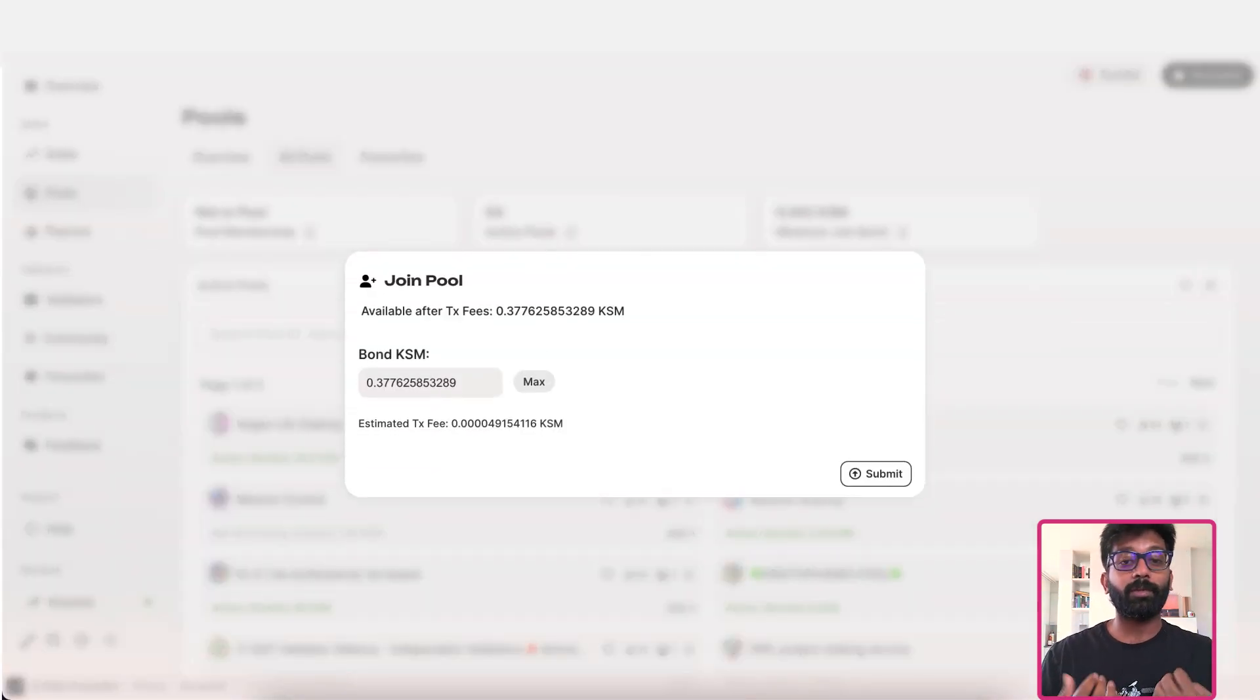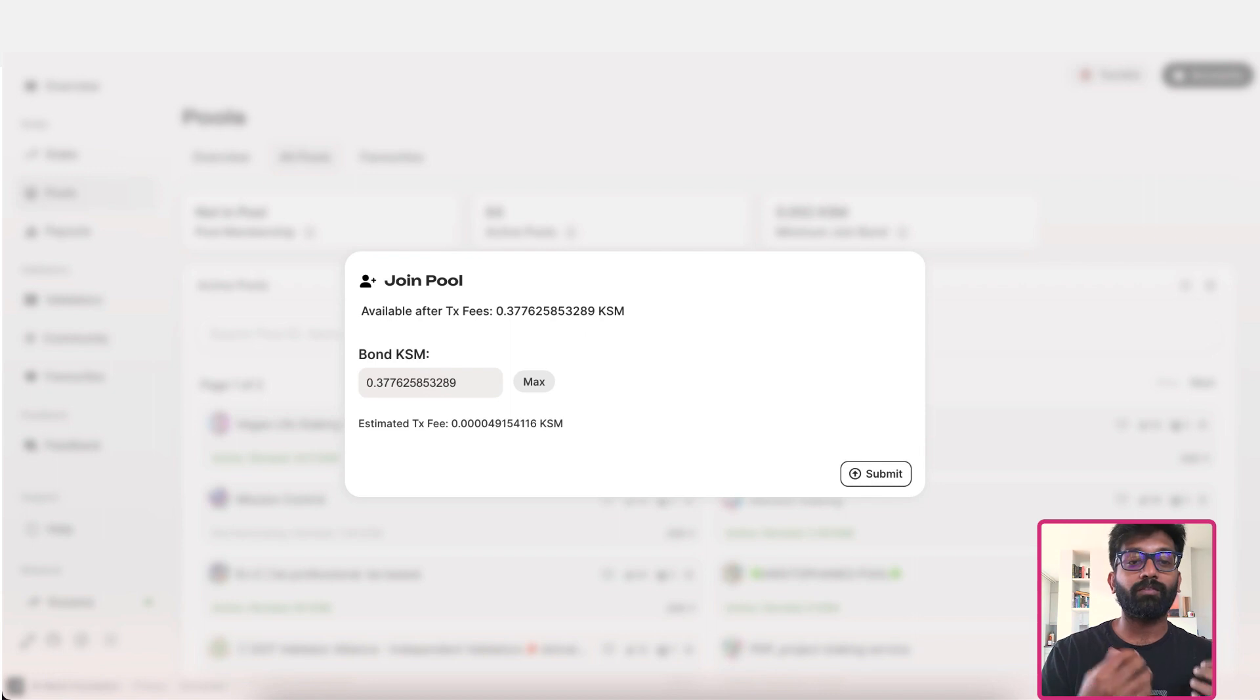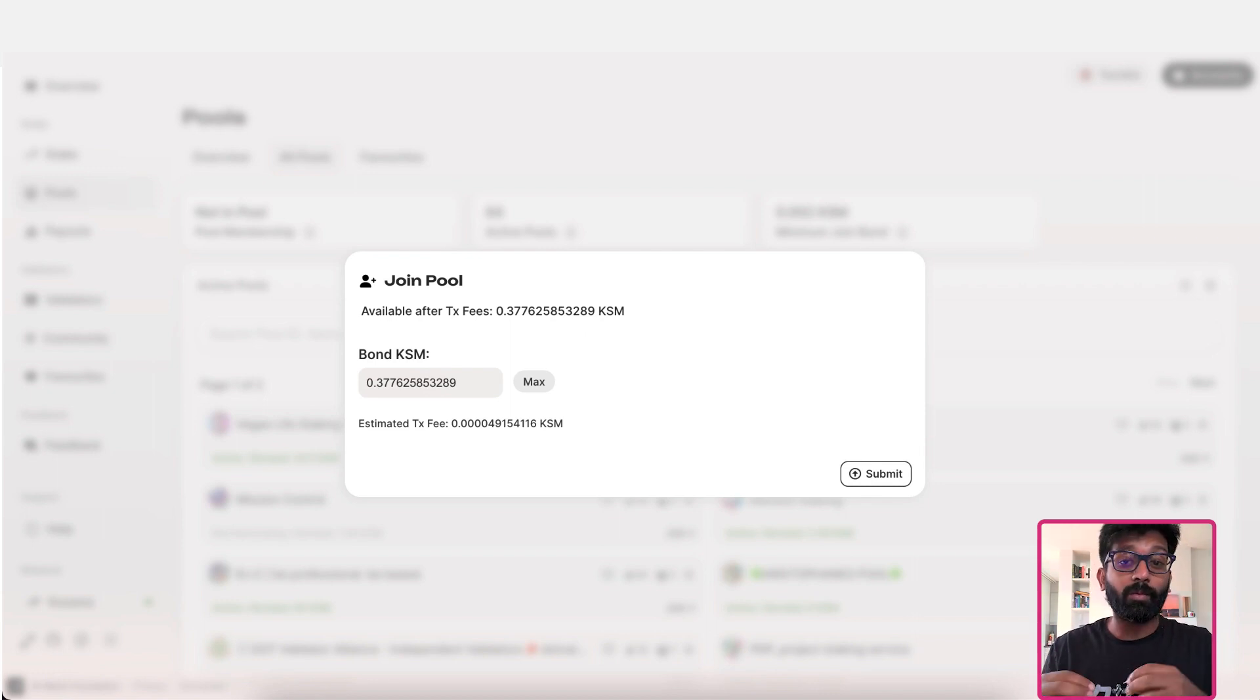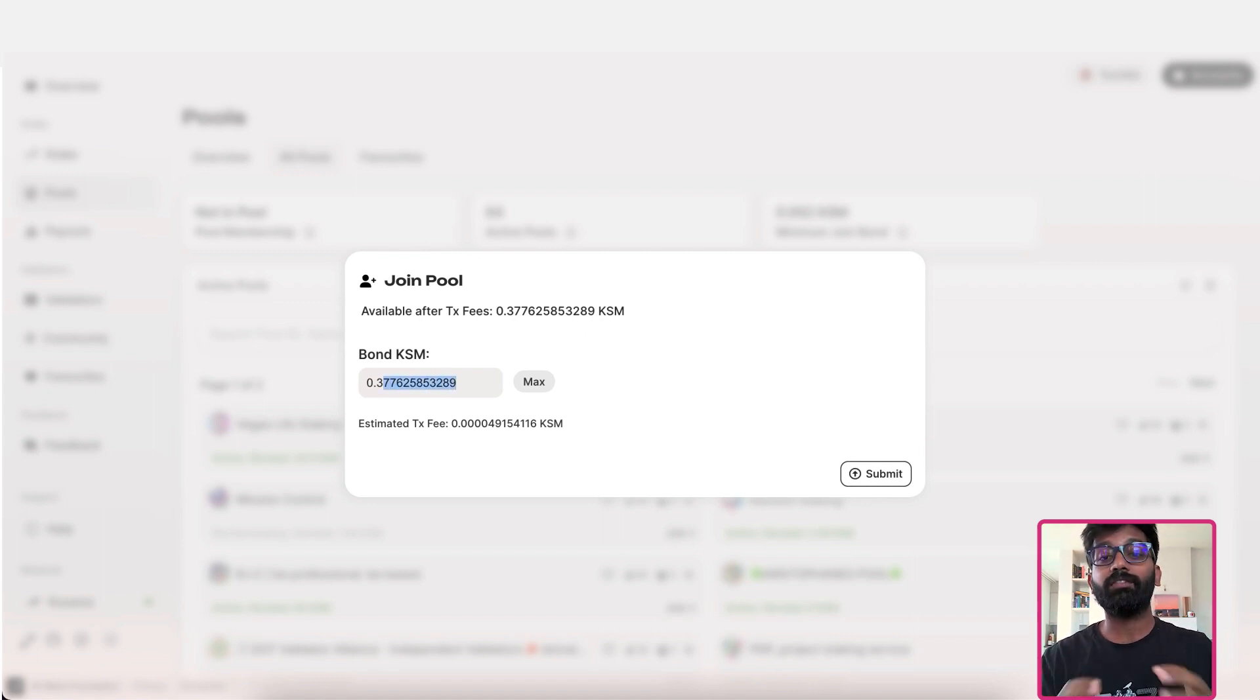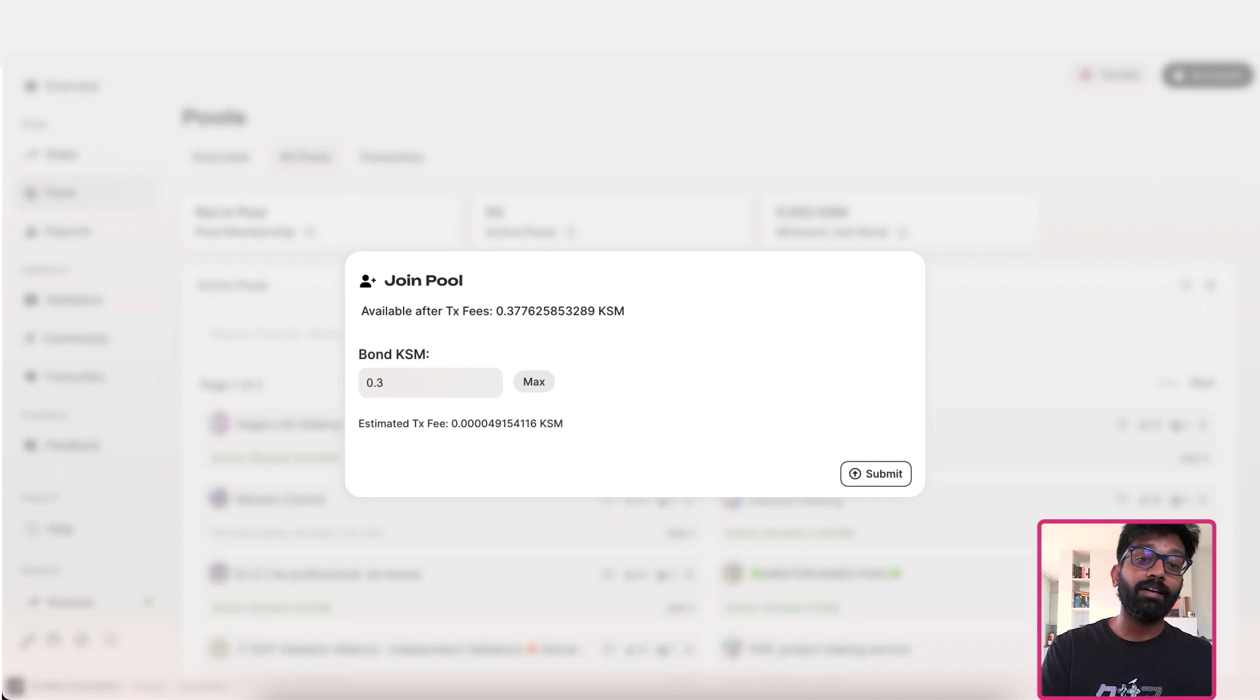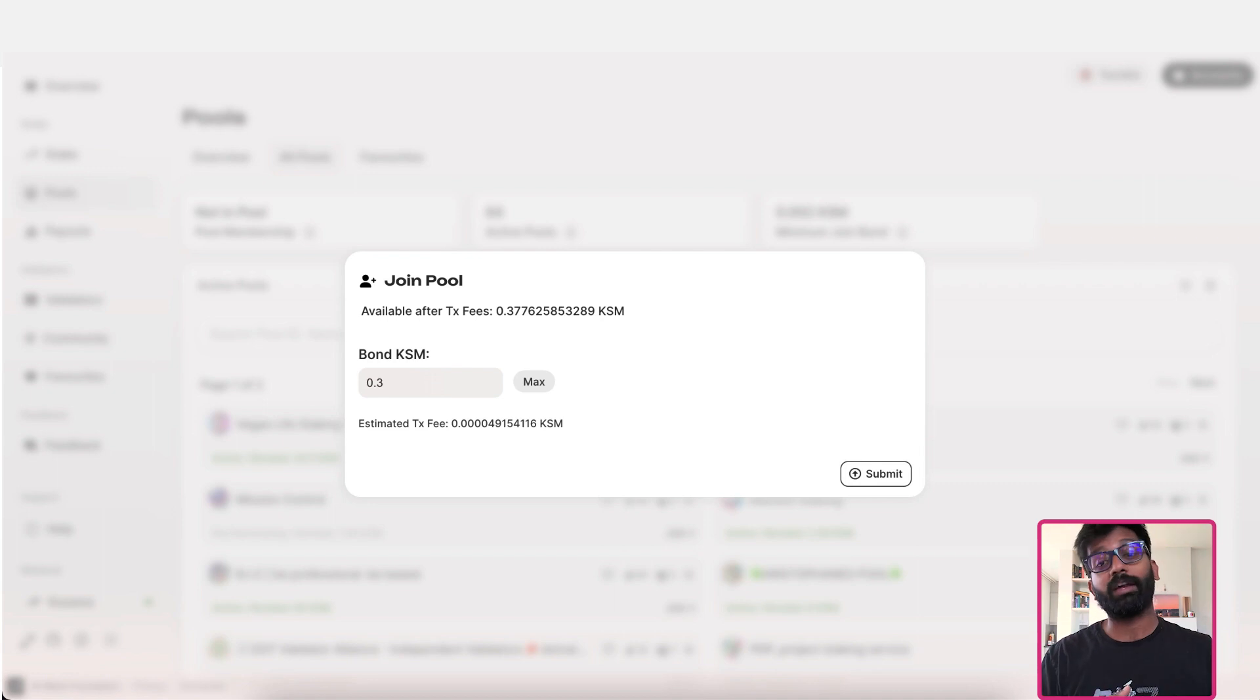Here, you're presented with a window that shows the maximum amount of tokens you can stake, which deducts the transaction fee required to submit this transaction. It is advised that you leave some free balance on your account for keeping the account alive and for future transactions that you'd like to make on this account.